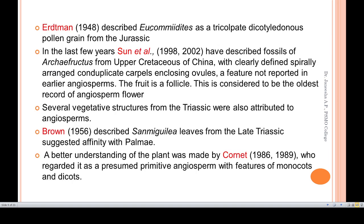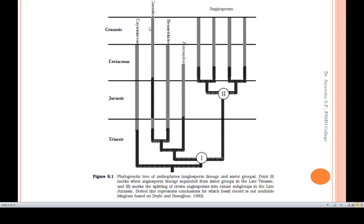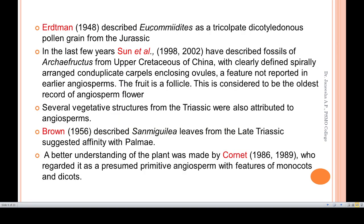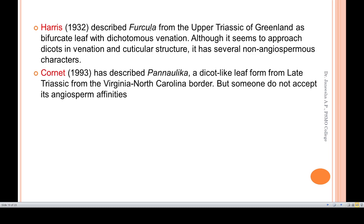It is a bifurcated leaf with dicot venation and cuticular structure. Cornet has also described Pannaulika, a dicot venation leaf from the late Triassic of the Virginia–North Carolina border, but some researchers do not accept its angiosperm affinity.